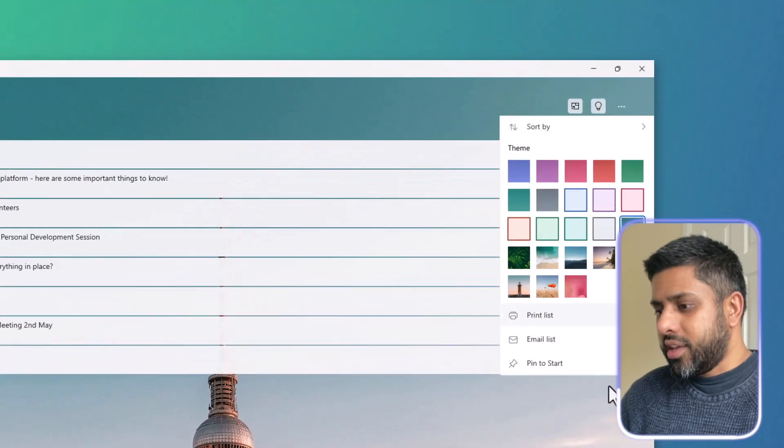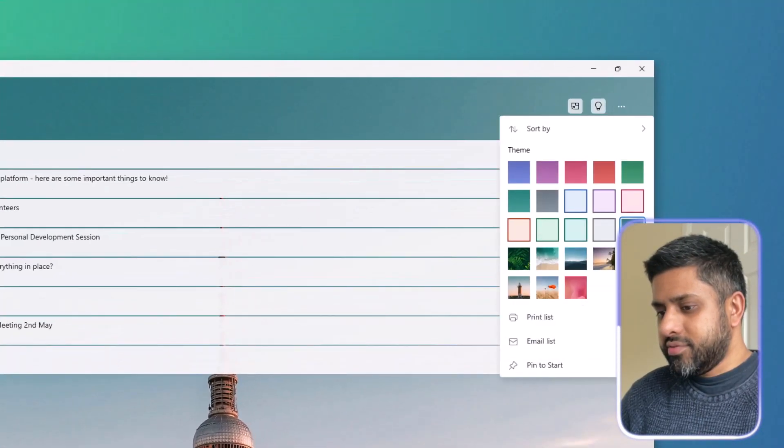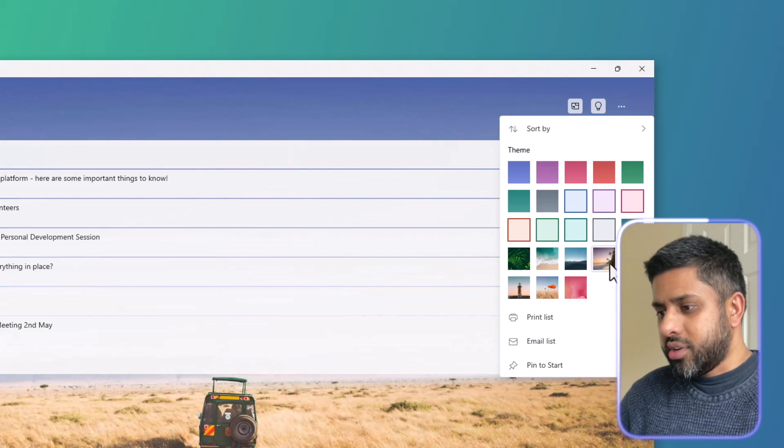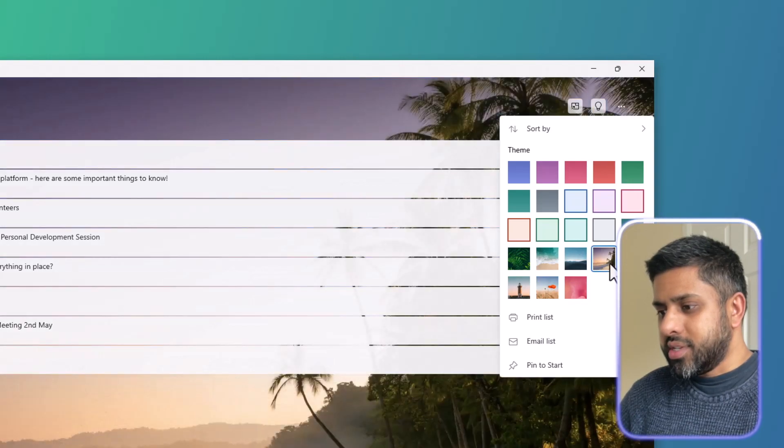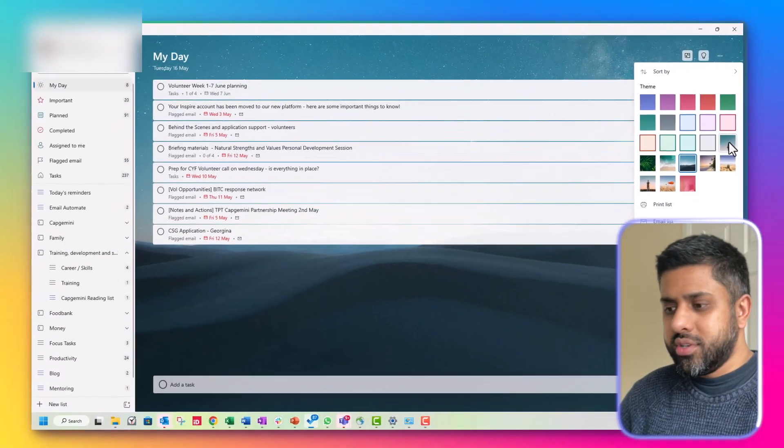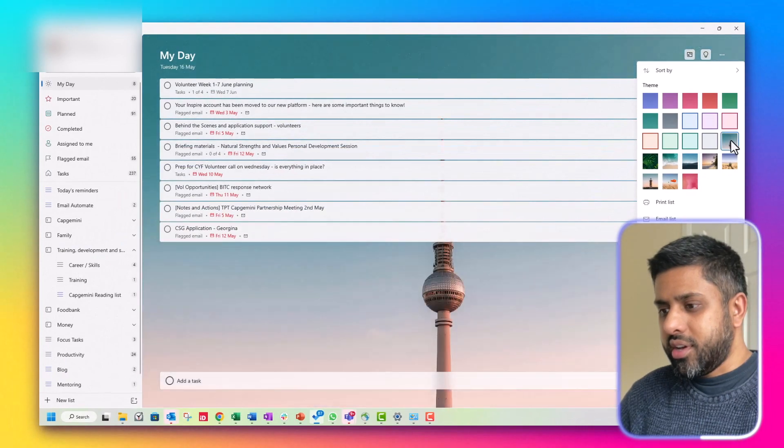which look absolutely amazing. You can upload your own as well.